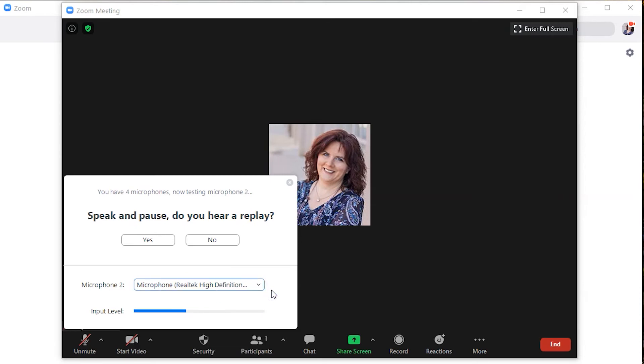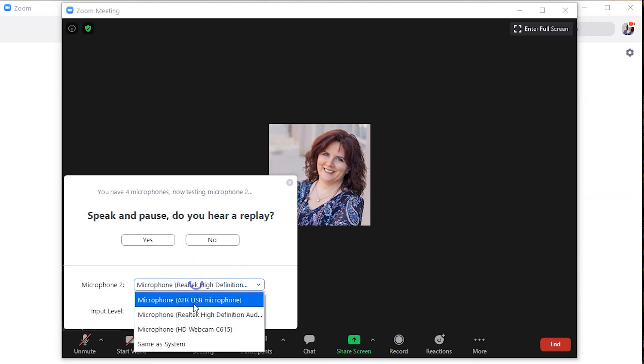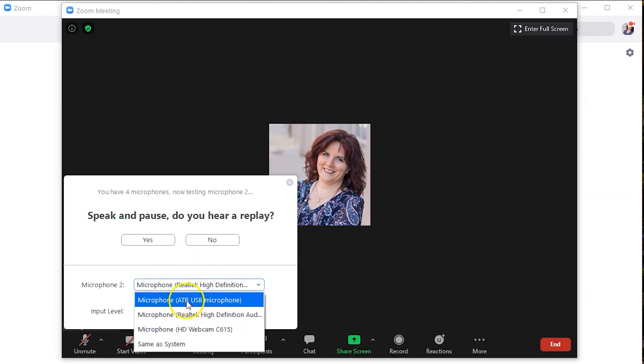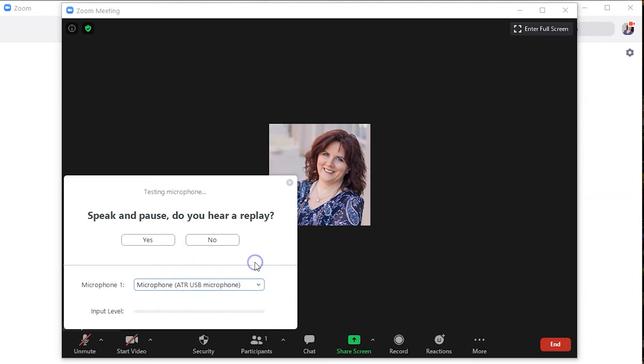Now this is my computer microphone. Now, this is my computer microphone. Hear the difference? Hear the difference? And now I'm back to my preferred microphone and now I'm back to my preferred microphone.